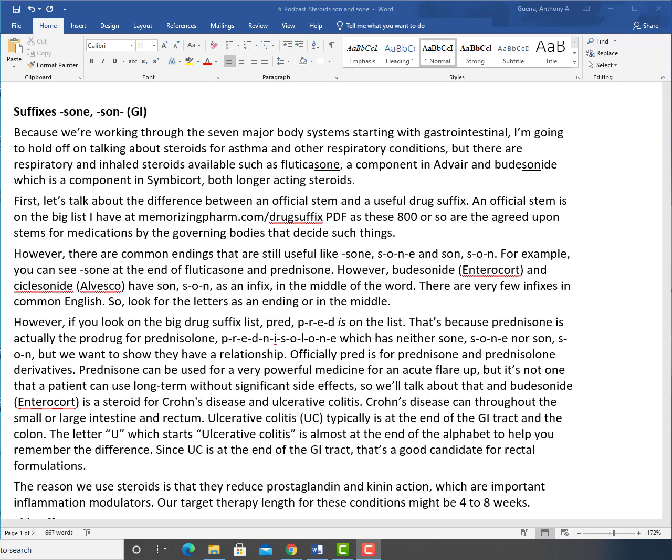We're going to talk in terms of GI. Because we're working through the seven major body systems starting with gastrointestinal, I'm going to hold off on talking about steroids for asthma and other respiratory conditions, but there are respiratory and inhaled steroids available such as fluticasone, a component in Advair for asthma, and budesonide, which is a component in Symbicort. Both are longer acting steroids. You may even know fluticasone from the nasal spray for allergic rhinitis. But we're going to focus on GI.